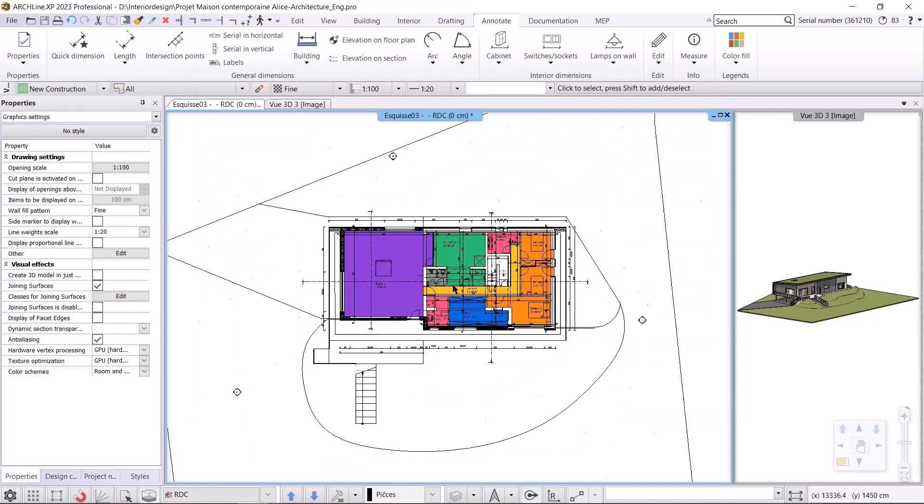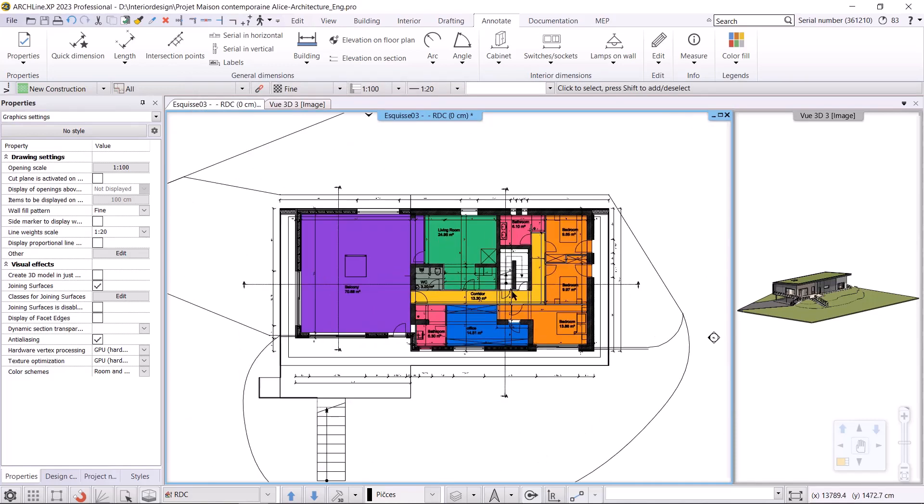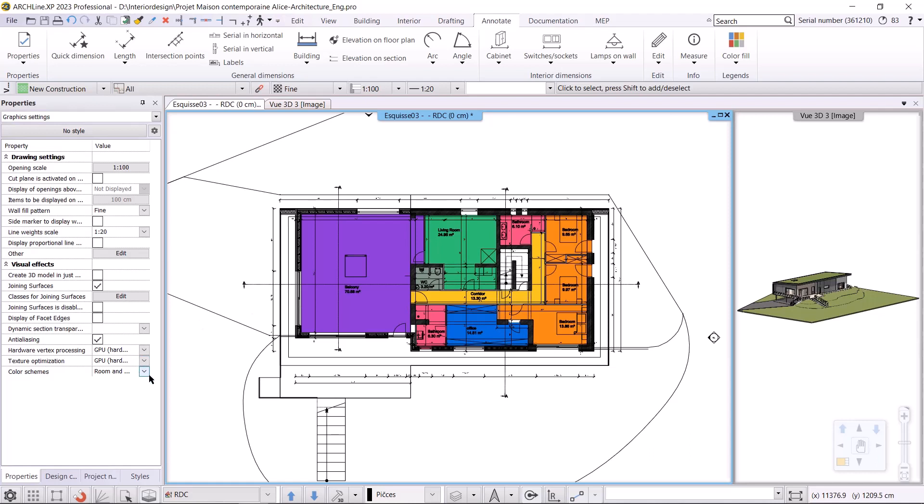If I'm done with all the settings I'll accept it, and the program will automatically update the floor plan where we can now see the color scheme according to the room type. If I want to turn this color scheme off or change it to another one, I can do so in the properties menu under the color schemes command. Clicking on none restores the original state of the floor plan.